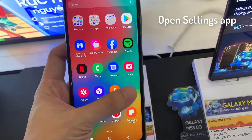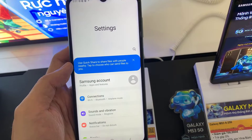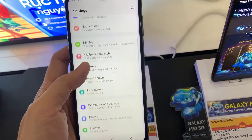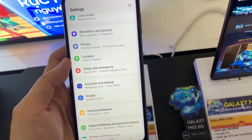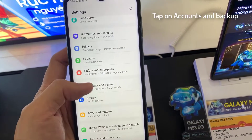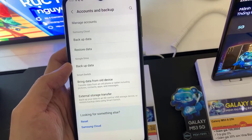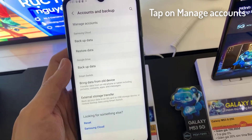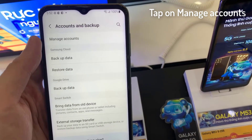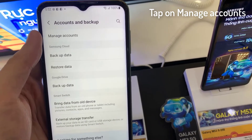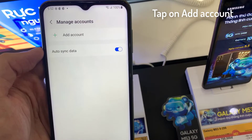First, open the Settings app. Tap on Accounts and Backup. Tap on Manage Accounts. Tap on Add Account.